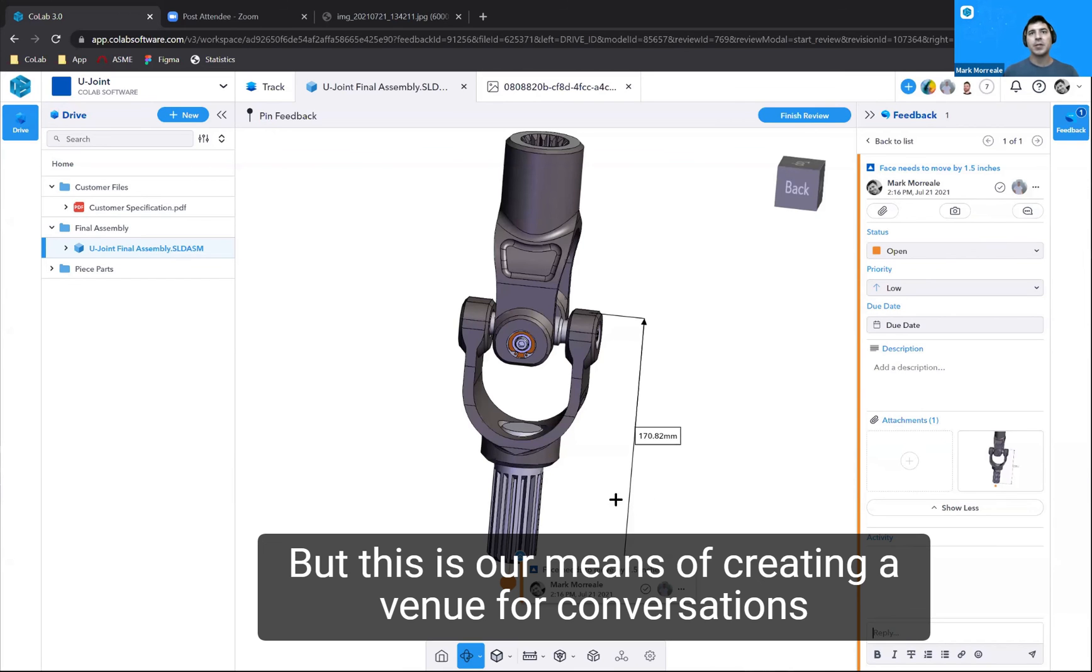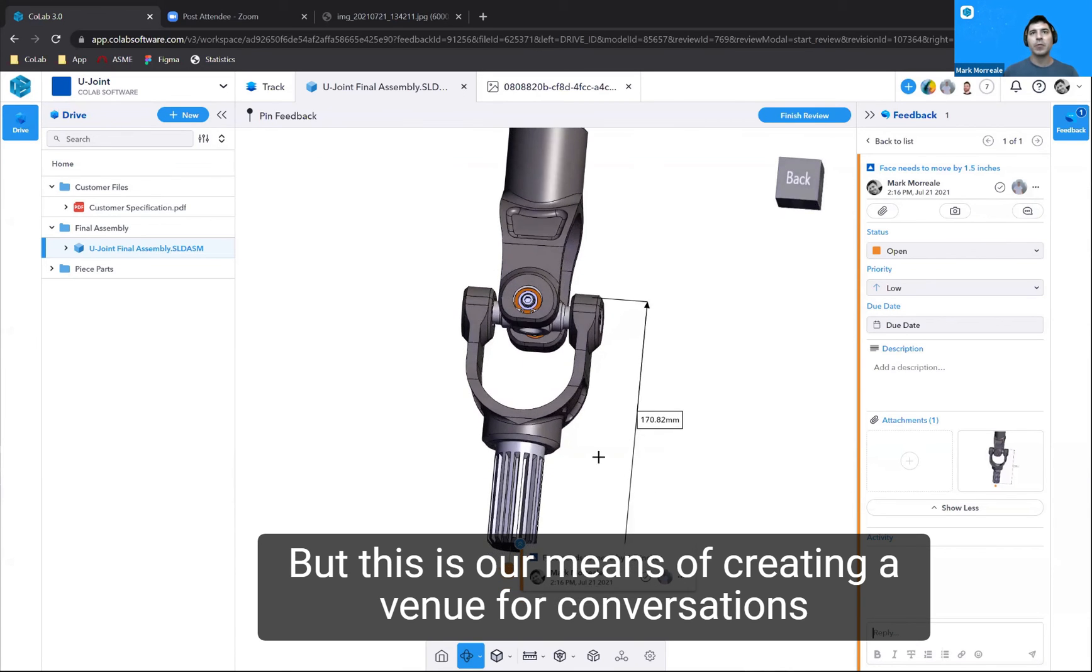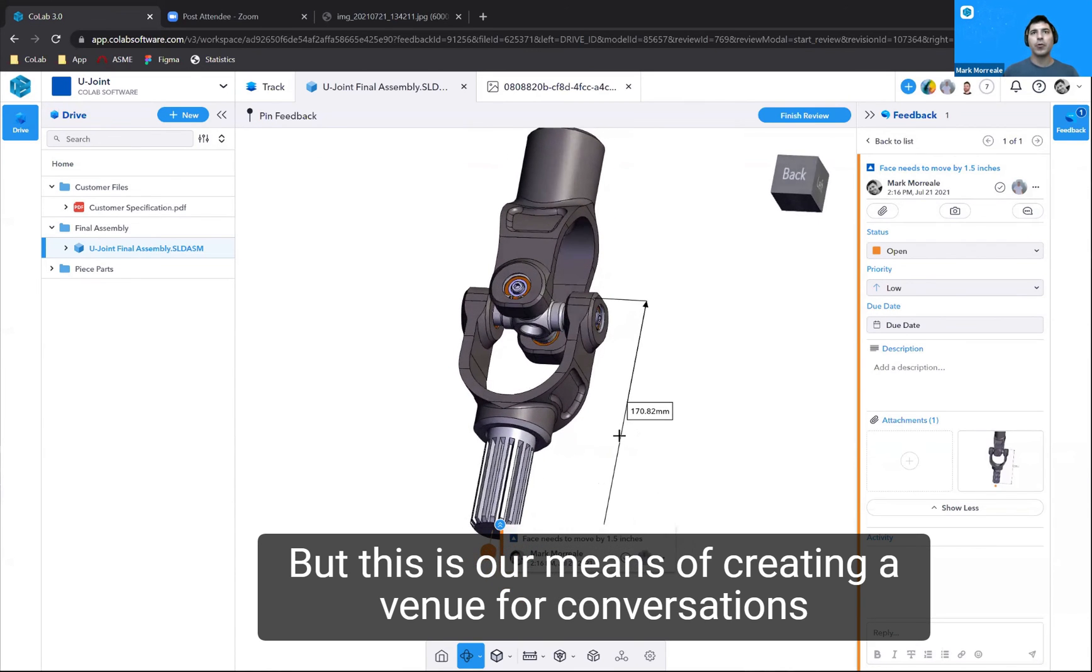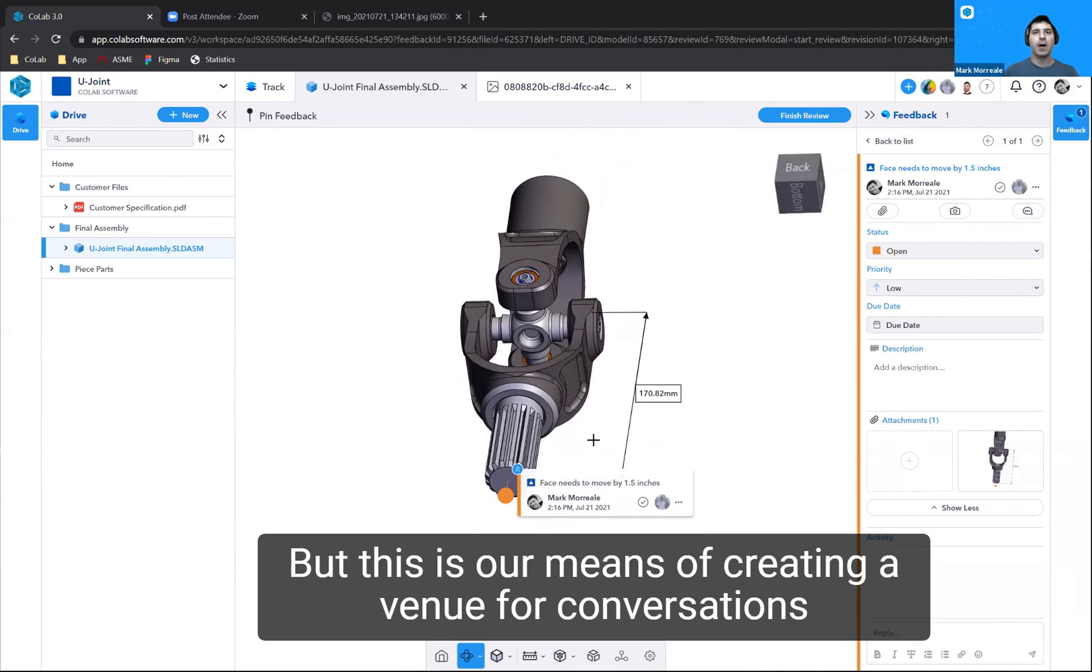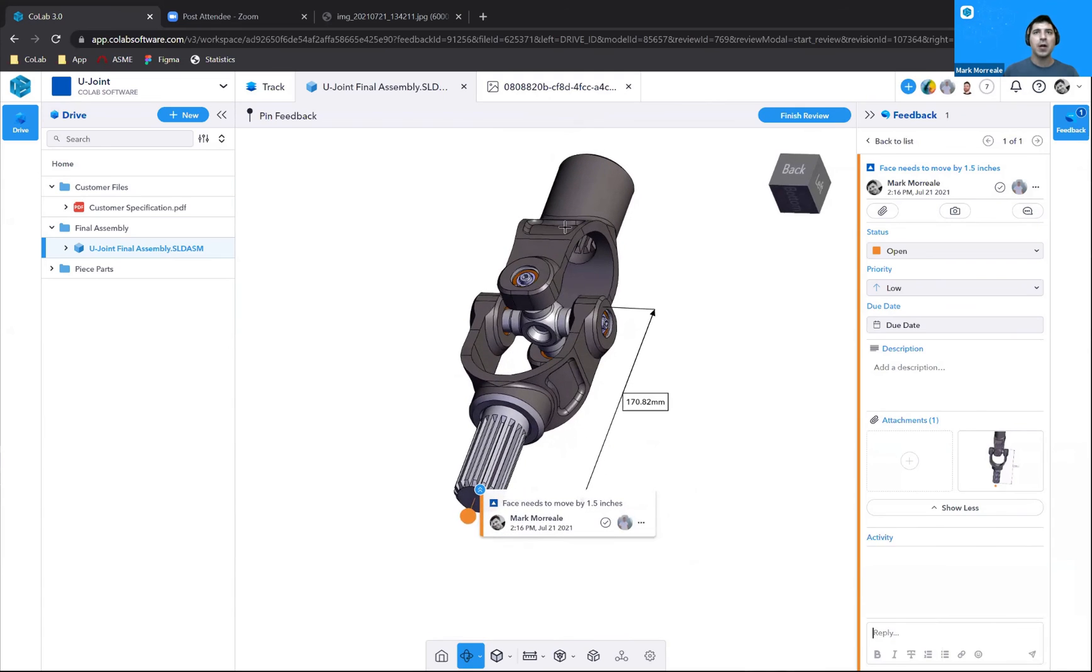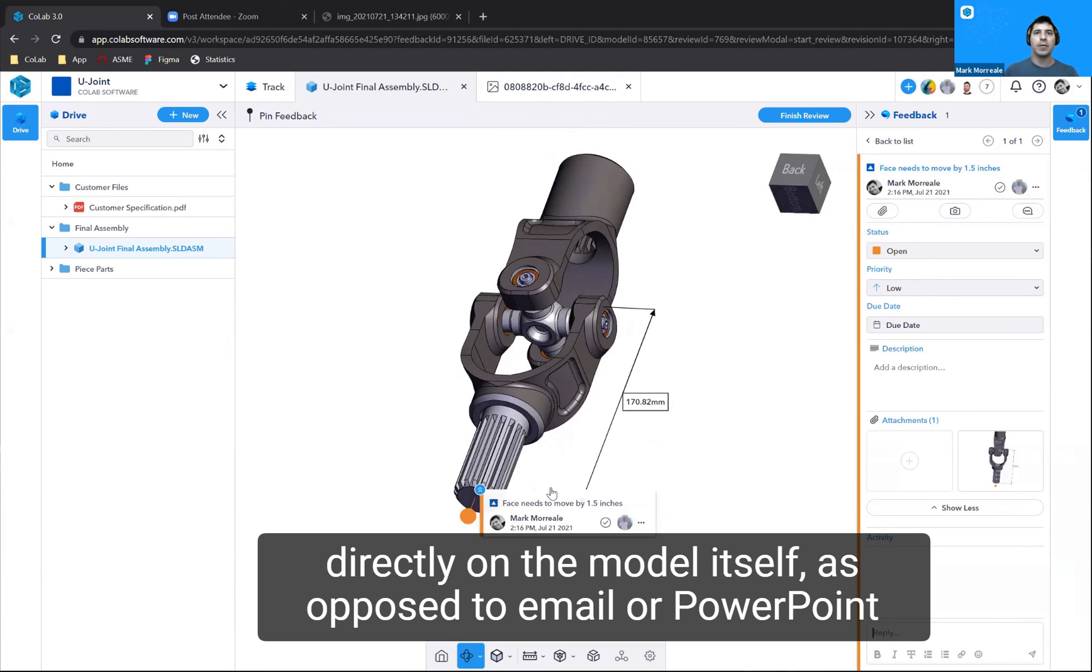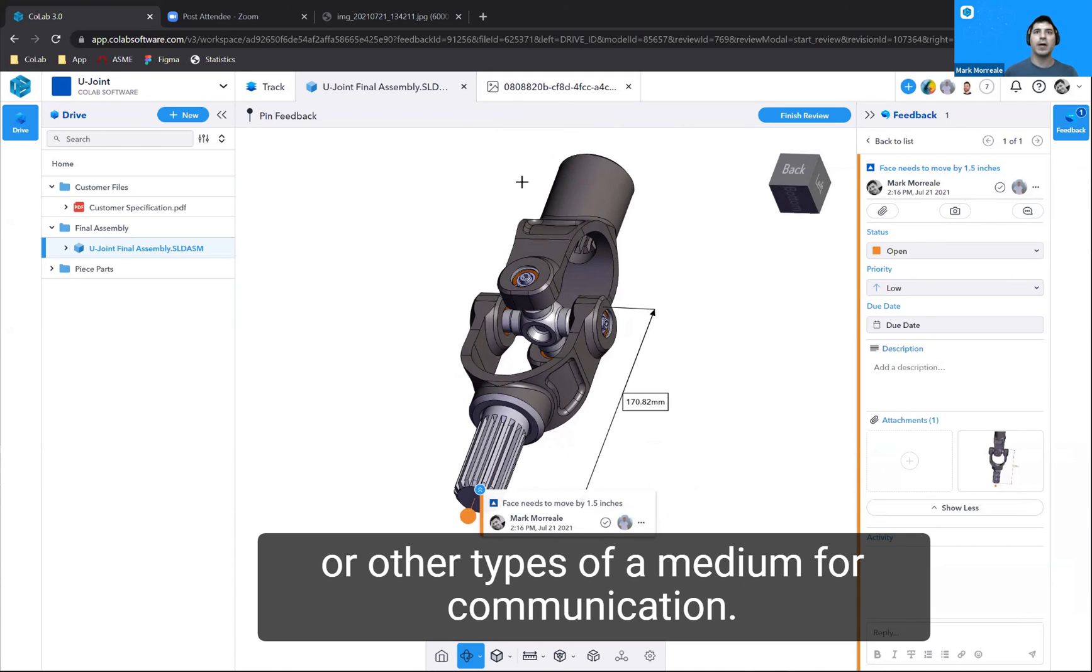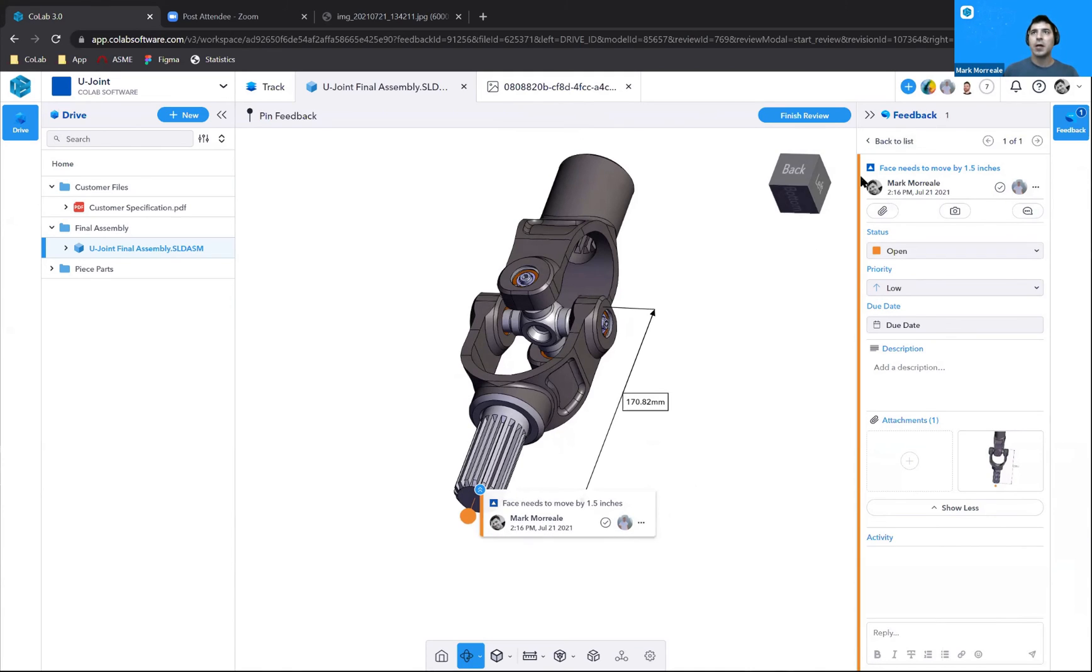But this is our means of creating a venue for conversations directly on the model itself, as opposed to email or PowerPoint or other types of medium for communication.